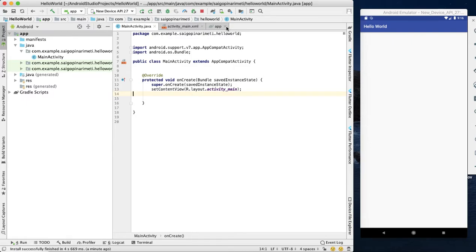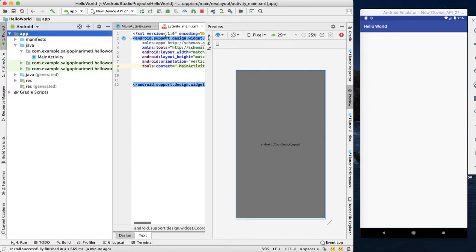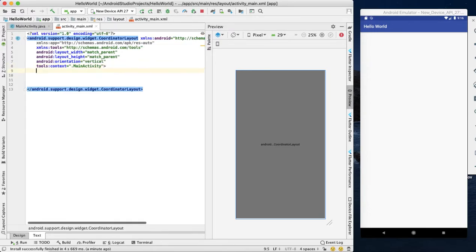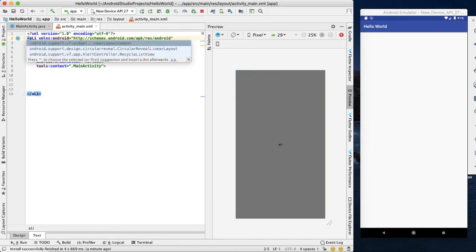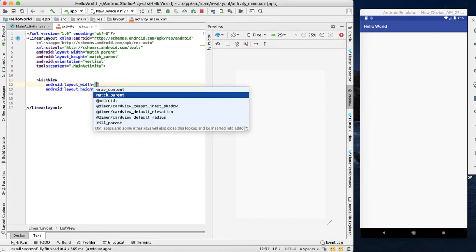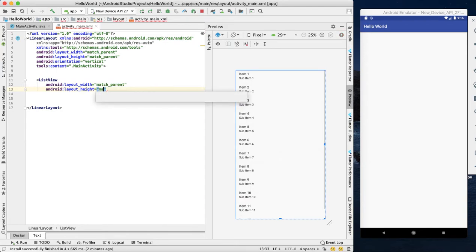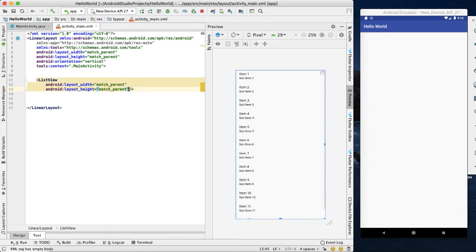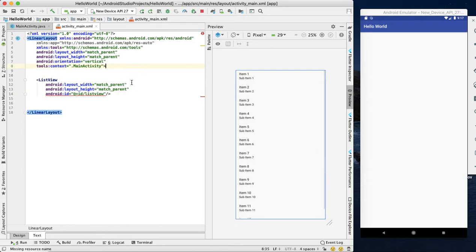If you click on the list view, you will create a list. You will create a dummy project. This is the main activity. In activity_main.xml, you can match the layout, the parent layout, and the linear layout. Add a list view with match_parent and give it the id 'list_view'.